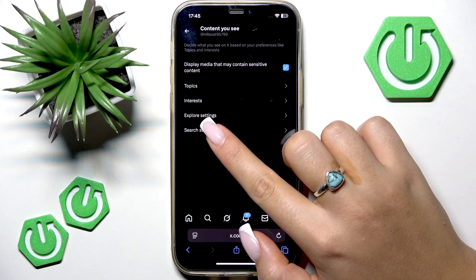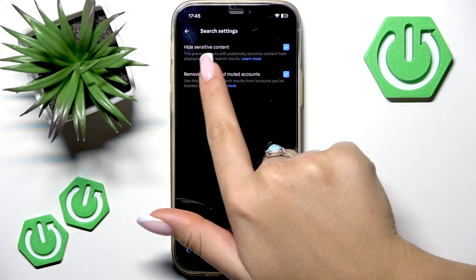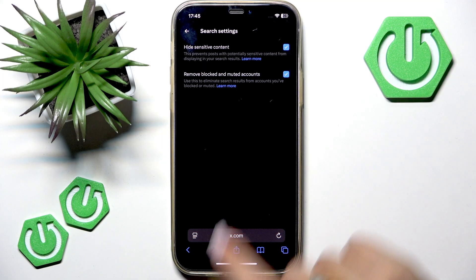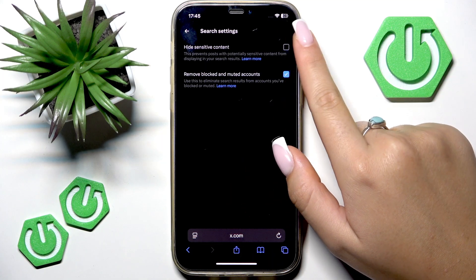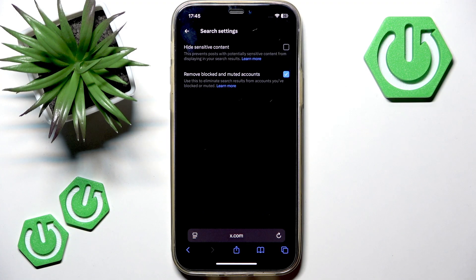Okay, let's also open Search Settings and find the option that says Hide Sensitive Content — you want to disable this function. Remove the tick from this checkbox so that when you search for something on X, you could see sensitive content in your search results.